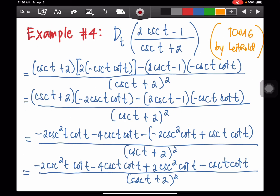Now we have the last example, covering the cosecant function. The problem — taken from TCWAG by Leithold — is: the derivative of cosecant t minus 1 divided by cosecant t plus 2. This is in the form of u over v, so we have v du minus u dv all over v squared. Copy your v, then the derivative of your u is 2 times the derivative of cosecant t, which is negative cosecant t cot t. Minus, copy your u, and enclose the terms because of the negative sign. The derivative of cosecant t plus 2 is negative cosecant t cot t. The denominator is the square of cosecant t plus 2.